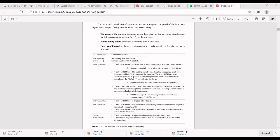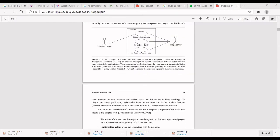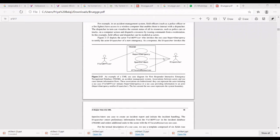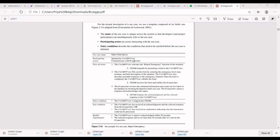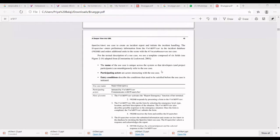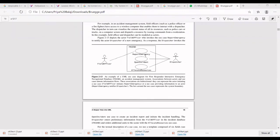For the 'report emergency' use case, the first field is the use case name. The participating actors are the field officer and the dispatcher — both actors participate. The flow of events describes exactly how this use case is going to be used. First, the field officer activates the report emergency. The FRIEND application responds by presenting a form asking for the location and type of incident.